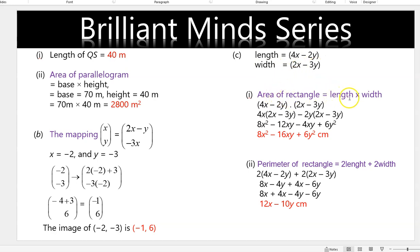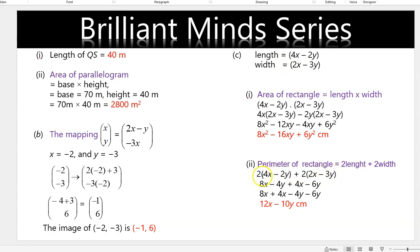Length is 4x plus 2y, width is 2x minus 3y. Area of rectangle equals length times width, so we expand: 4x times everything, then negative 2y times everything. When we expand and simplify we get 8x squared minus 16x squared plus 6y squared centimeters squared. Perimeter of rectangle equals 2L plus 2W, which expands and simplifies to 12x minus 10y centimeters.